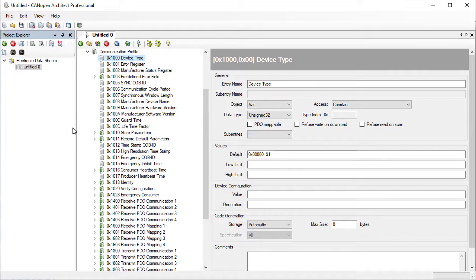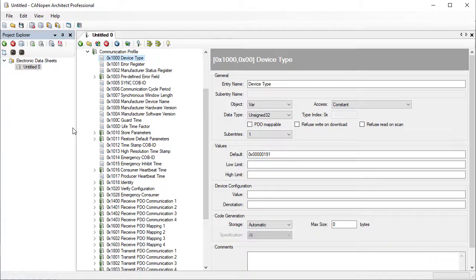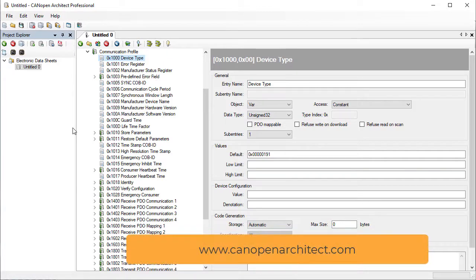Each aspect of an entry can be edited, such as the name and data type. A default value can be entered and there are some items specific to code generation for our CANopen stack. A comments box provides a place for documentation on the entry. This will be included in the Word and PDF documentation exports which are available in some versions of CANopen Architect. See the CANopen Architect website for a comparison table of the currently available versions.